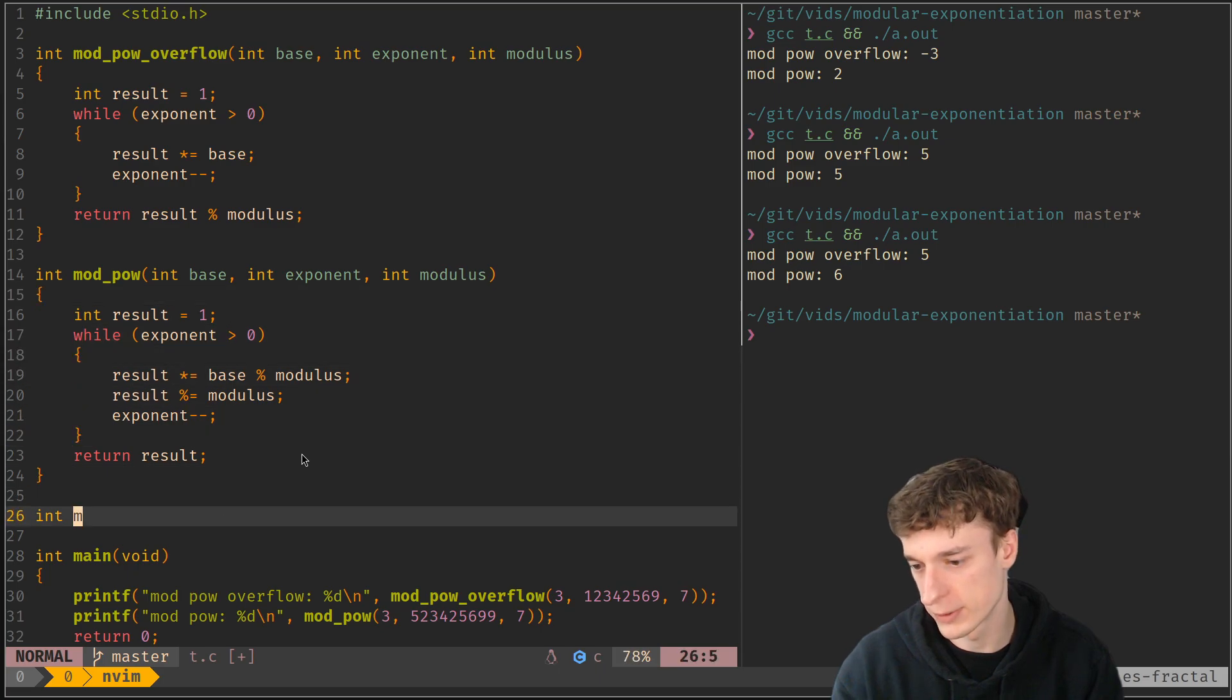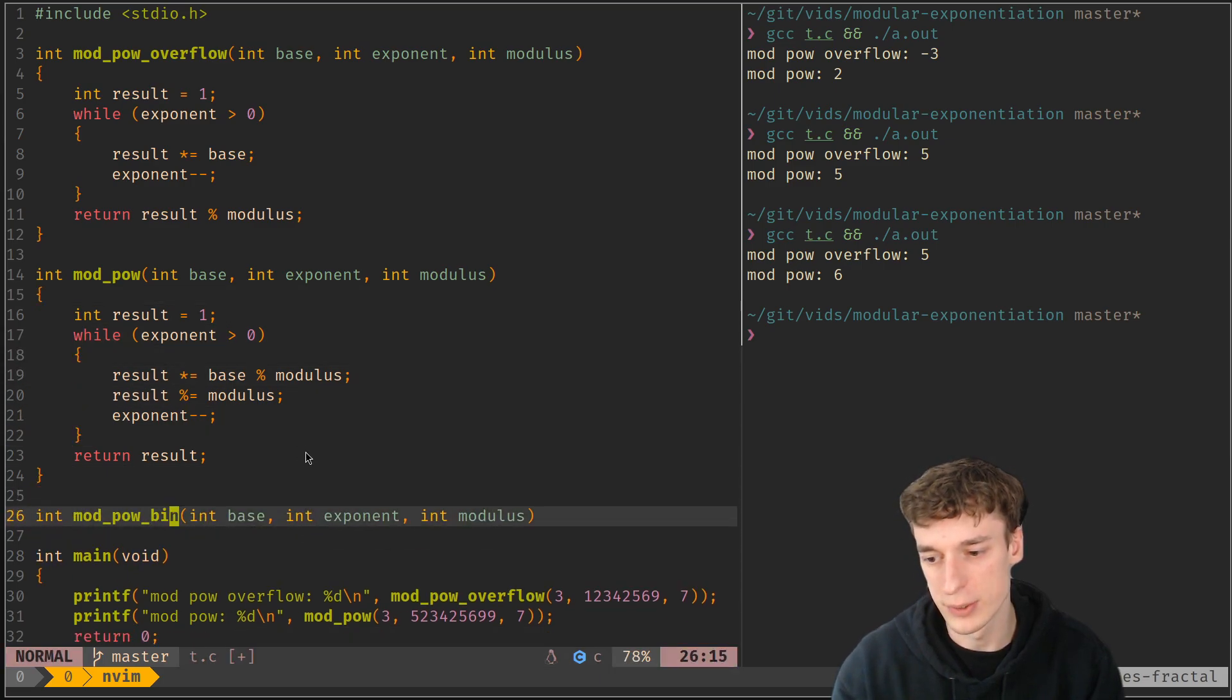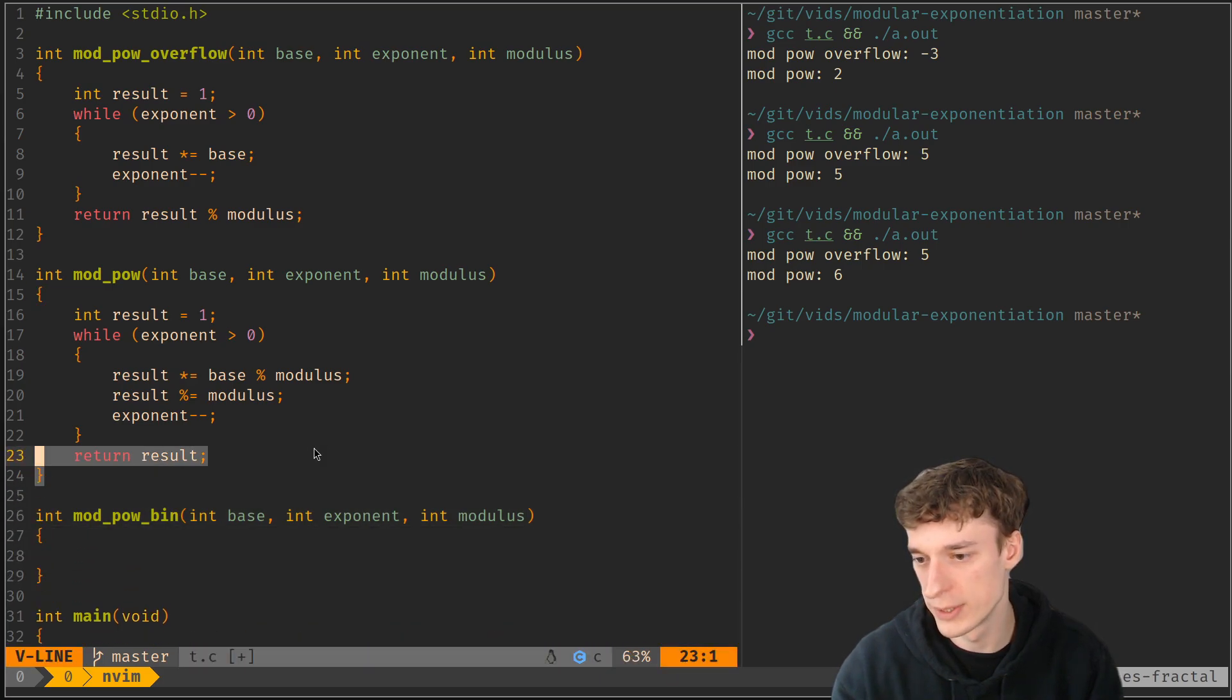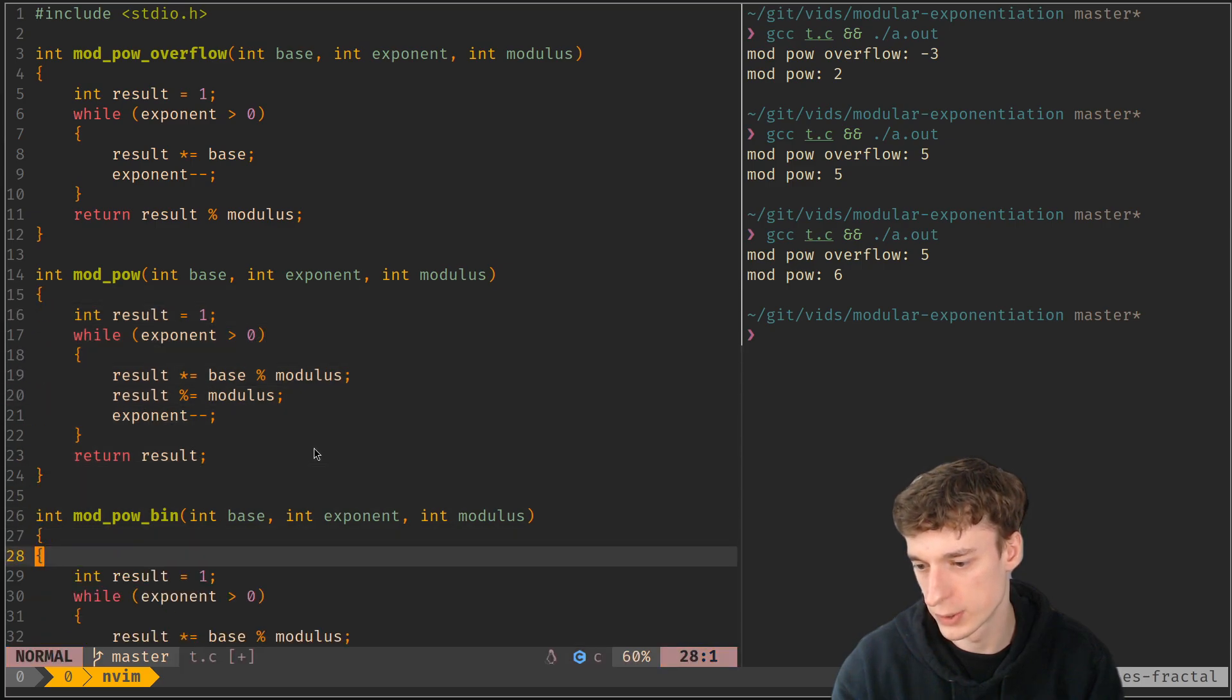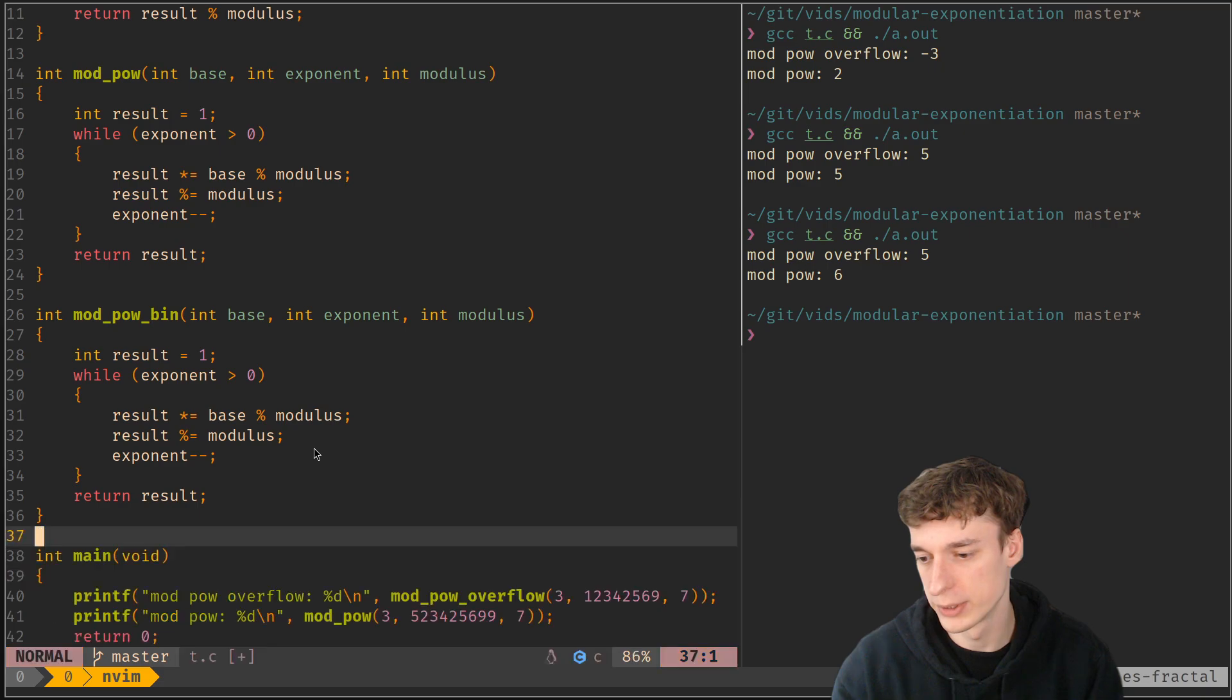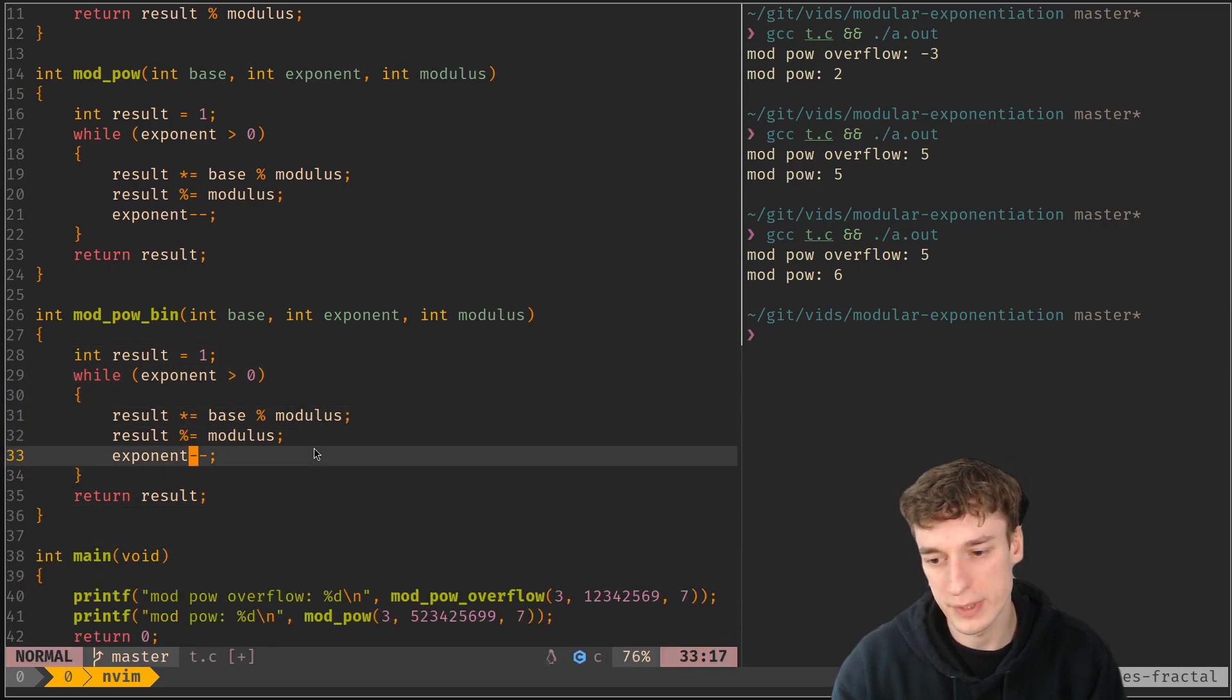So let me paste this and not forget to rename everything this time. So let's call it mod_pow_bin and it's gonna be quite similar to this actually. Oops, let me remove this.